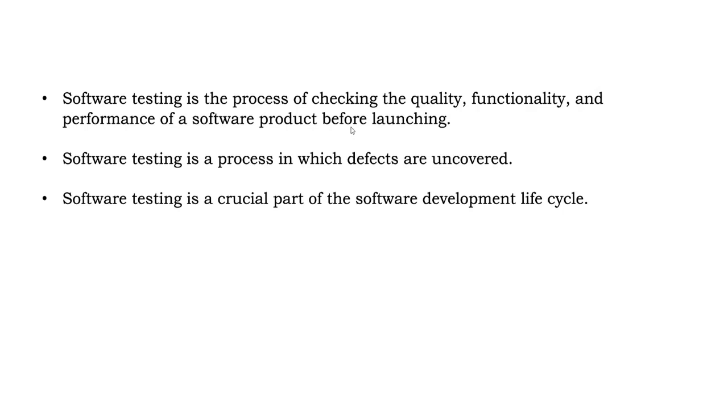Software testing is a crucial part of software development life cycle. As you know, we will further study what is software development life cycle. But remember that it is one of the crucial parts of the SDLC model.